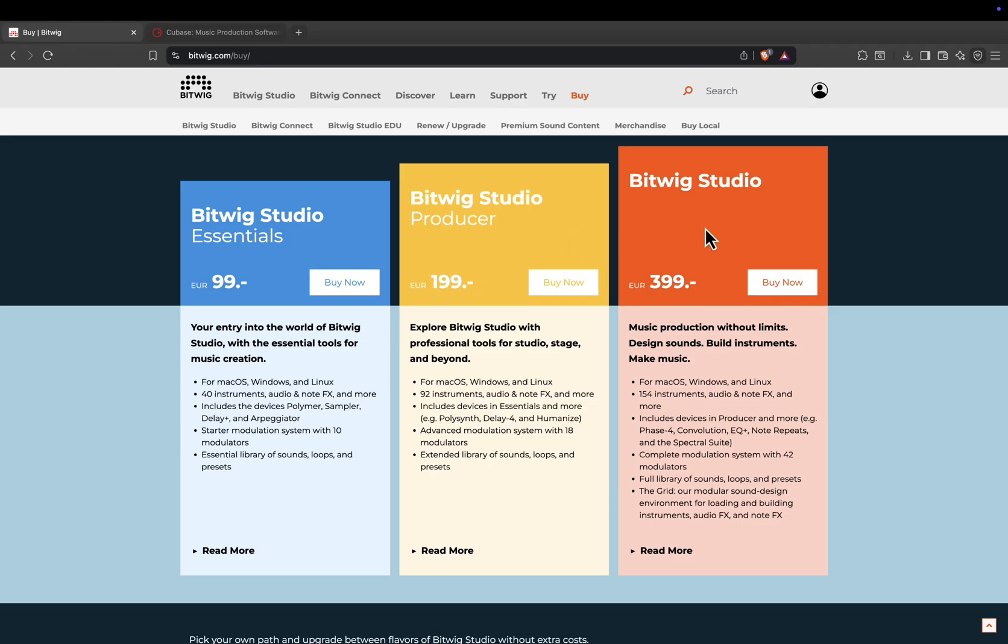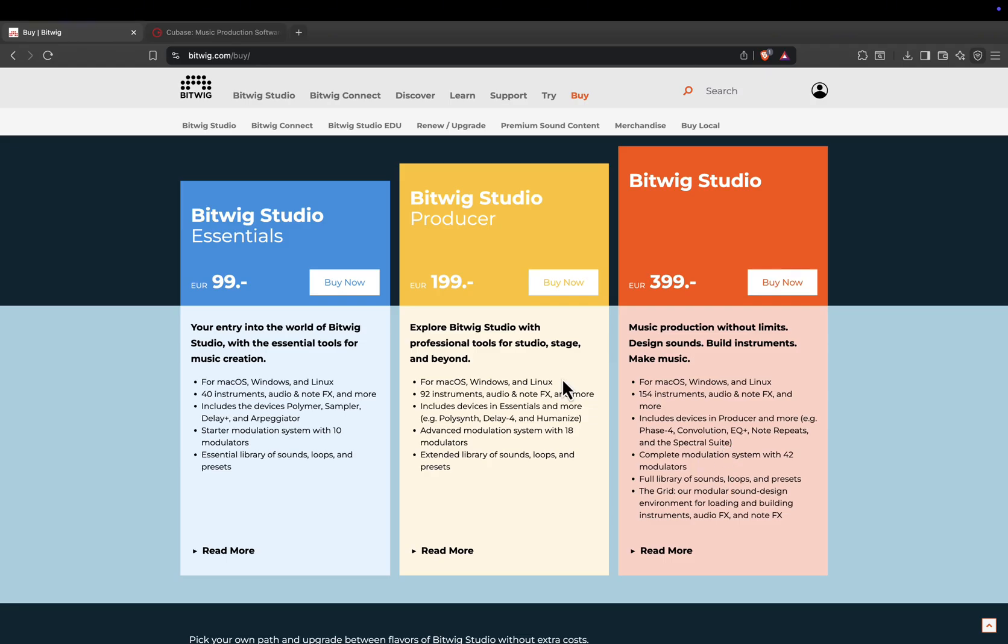Full Bitwig Studio, 399 euros, or about 439 US dollars. This is the complete package, with 154 instruments and effects, 42 modulators, the full sound library, and access to the grid modular environment.